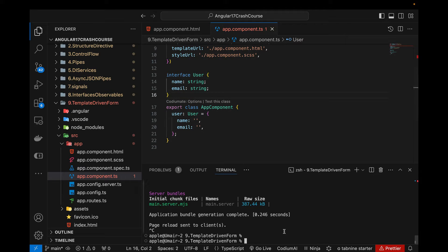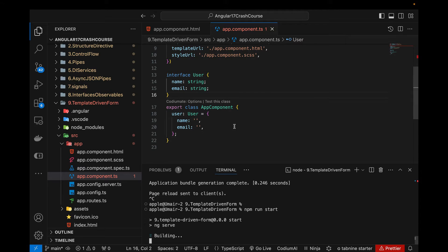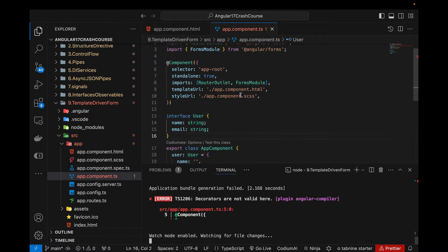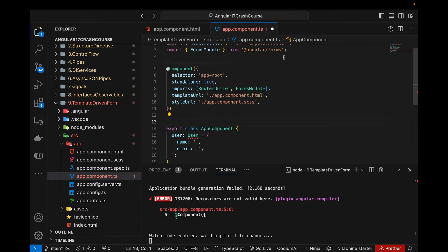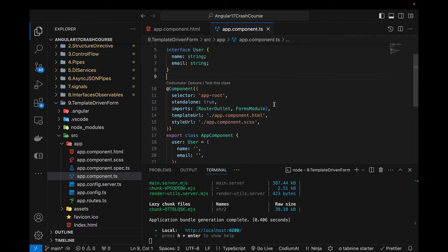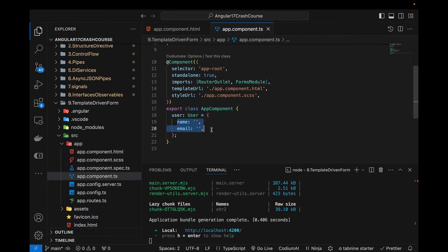Let's run the project and see if there are any errors. It seems there's a component issue — I need to place the interface above the component decorator, otherwise there will be an error. Now I'm going to use this data in my form.